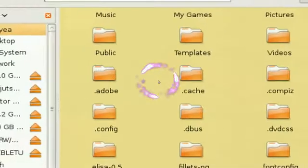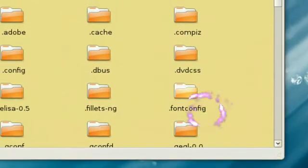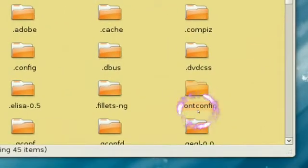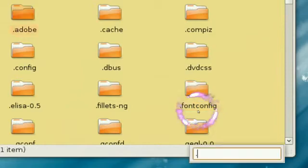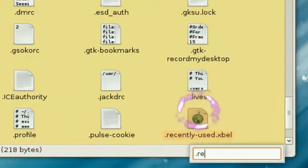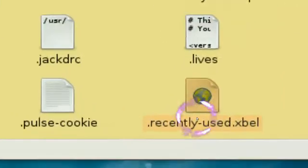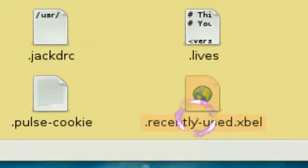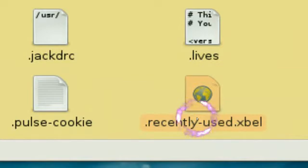Well, what you want to do is search for, let me see which one, dot R E. And you see this package or this file right here? This is the file that holds all your recent documents.